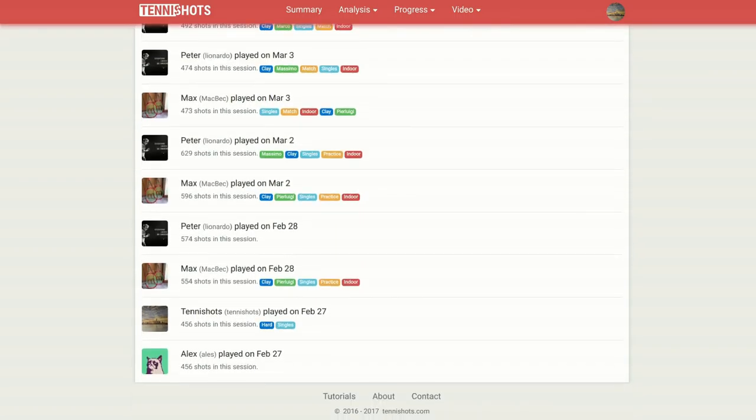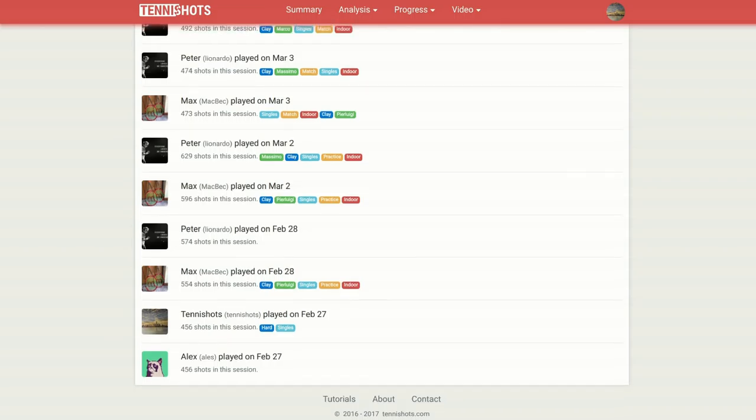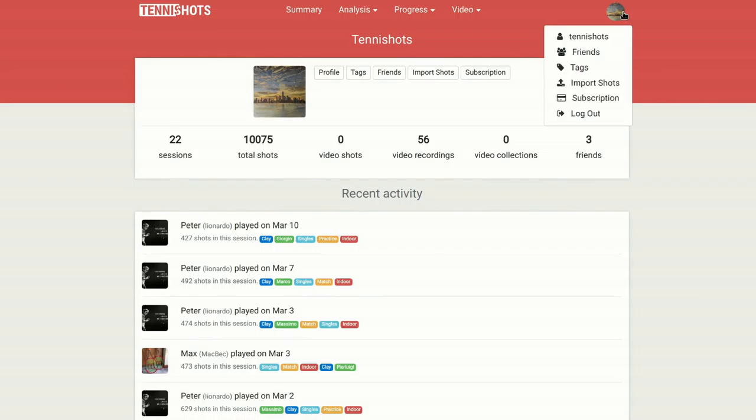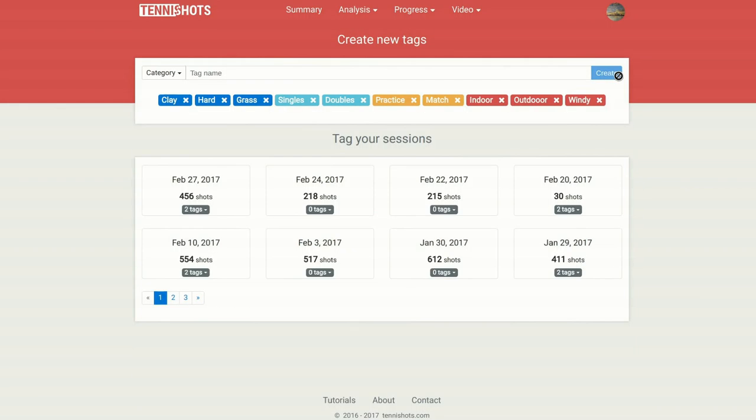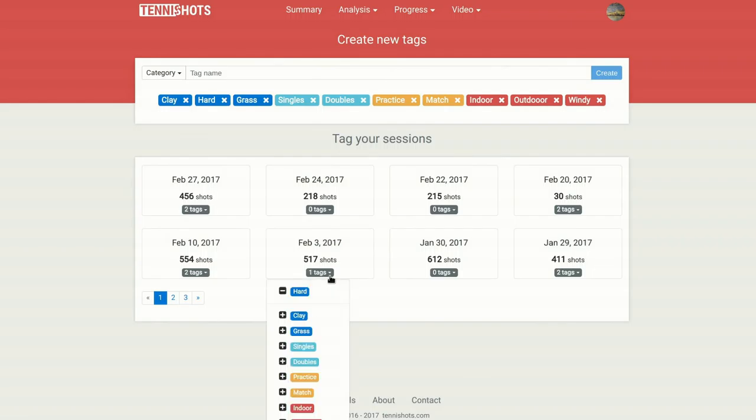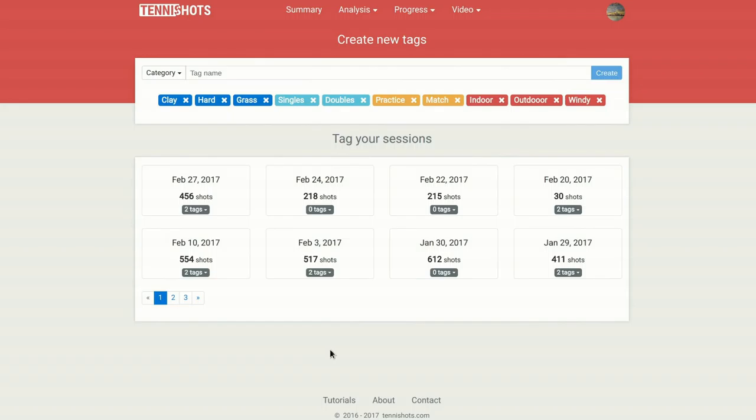Simply upload your data into Tennis Shots and you will have access to the powerful features we offer. At the core of Tennis Shots is a flexible tag system that will let you browse your sessions in a matter of seconds. Keeping track of your data in the long term is quick and simple.